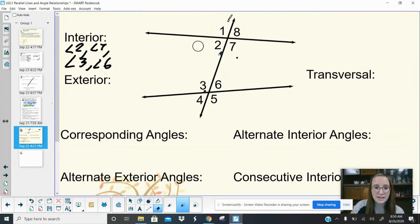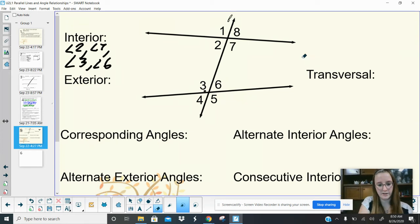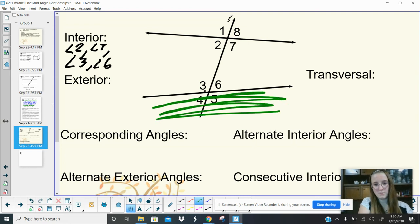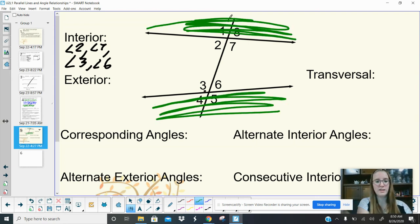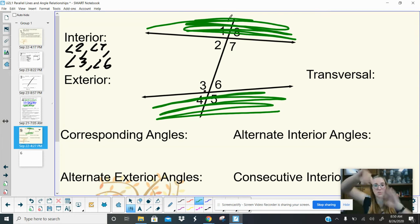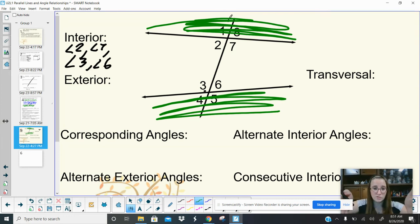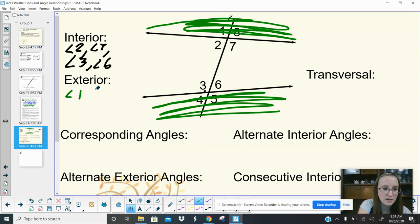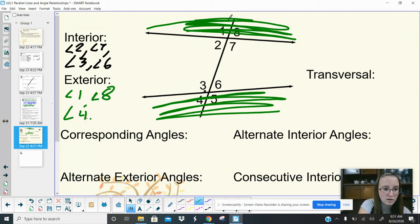Now we have the exterior — the banks of my river. Those exterior angles are: angle 1, angle 8, angle 4, and angle 5.